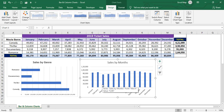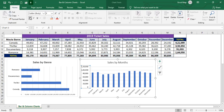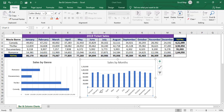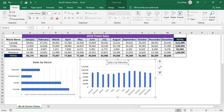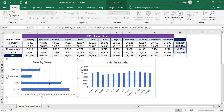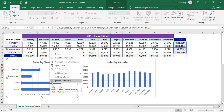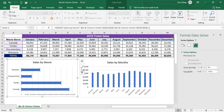Now we'll do some formatting for this chart as well. Select the axis, go to the Home tab, apply bold. If you want additional formatting, right-click on the data series and click Format Data Series — you can adjust the gap width and overlap settings there.